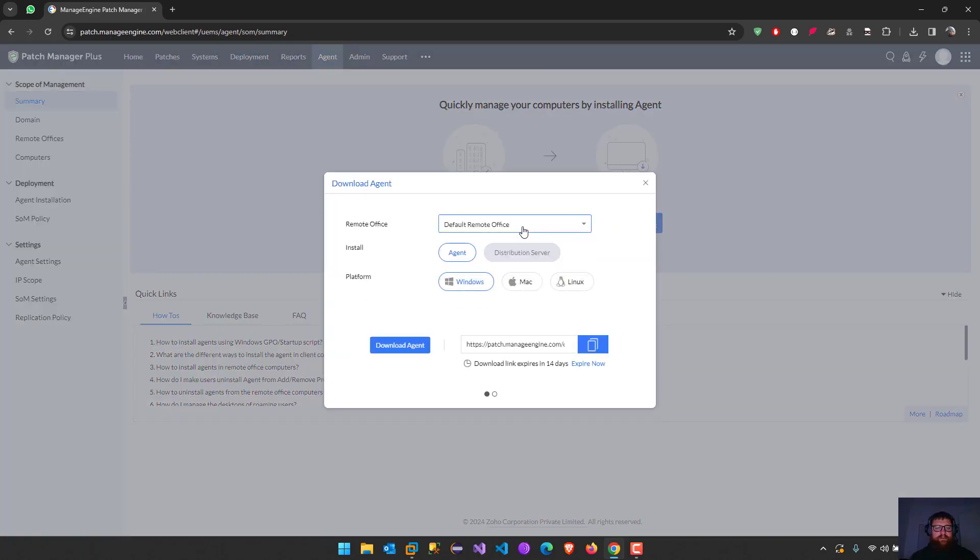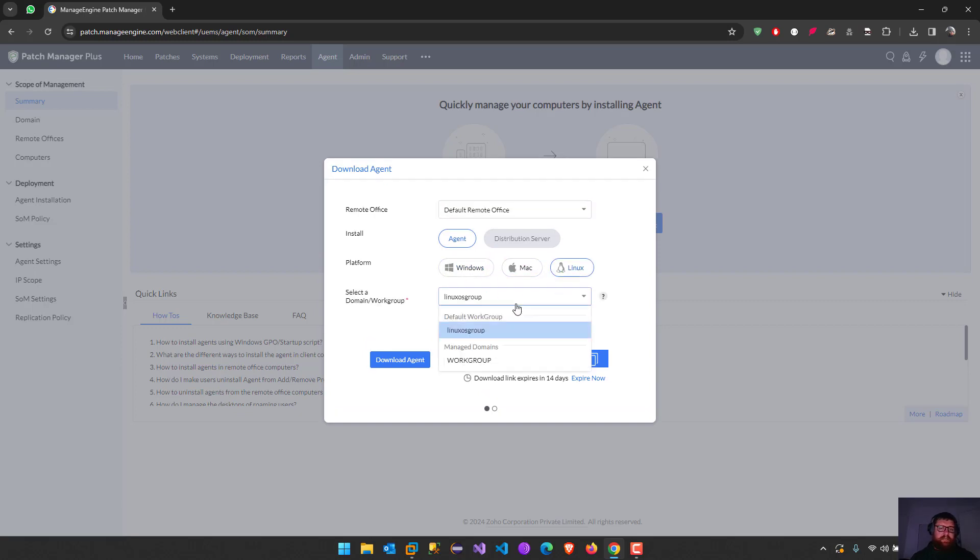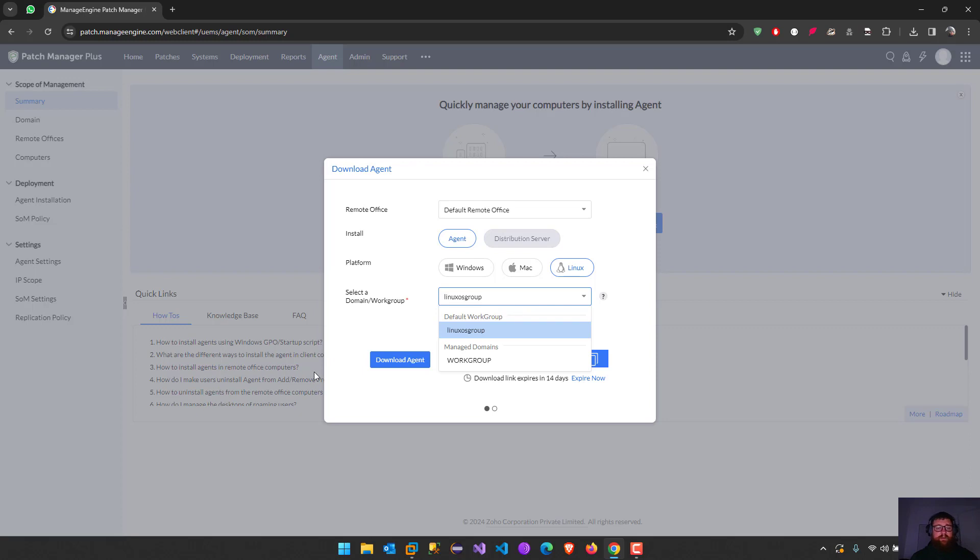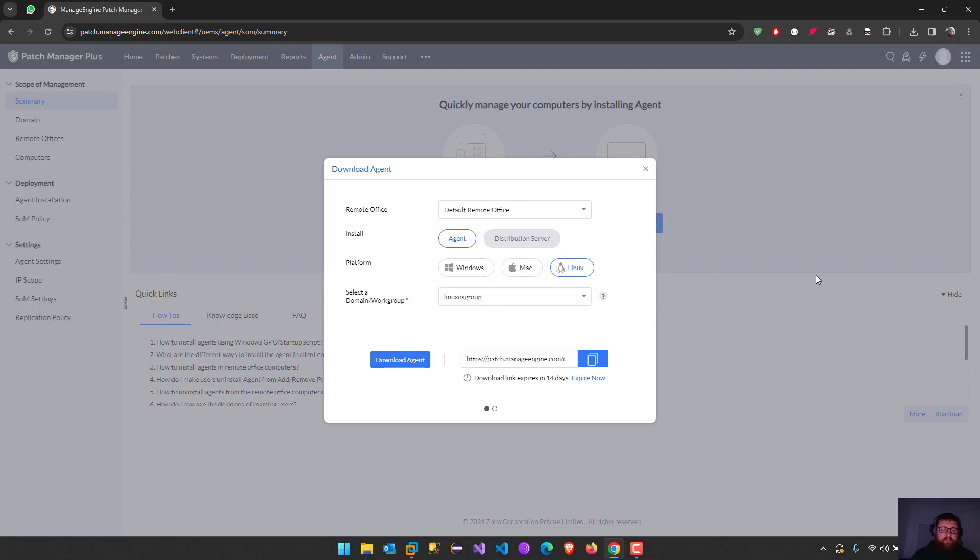Download the agent. You can choose the platform, Mac OS or Linux, and then you can put it into a workgroup or domain name. After that, you just download the agent. It's going to download the agent and then you can install it in your machine.